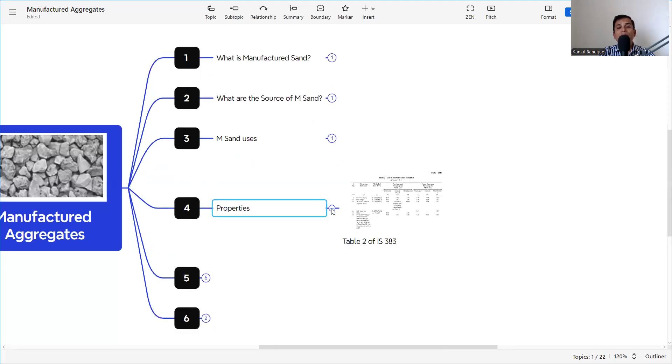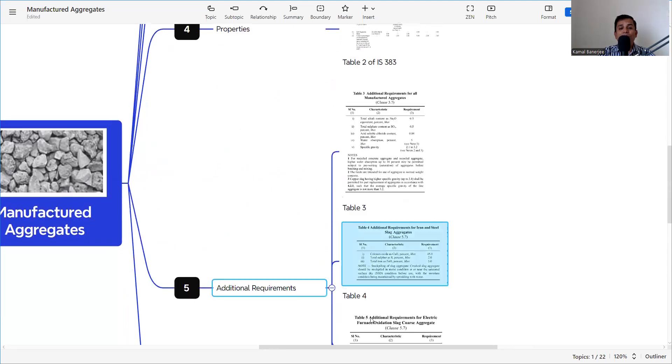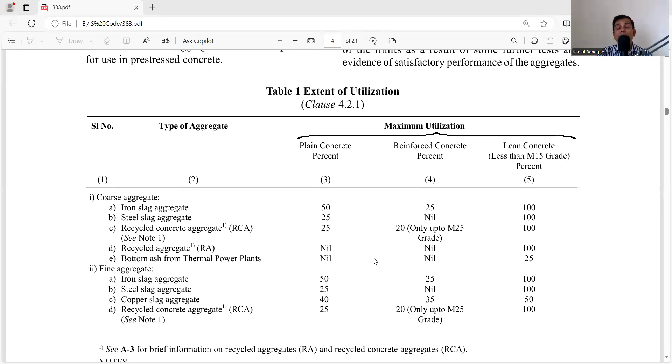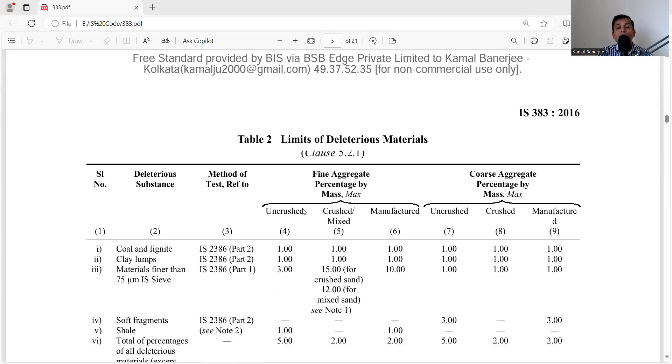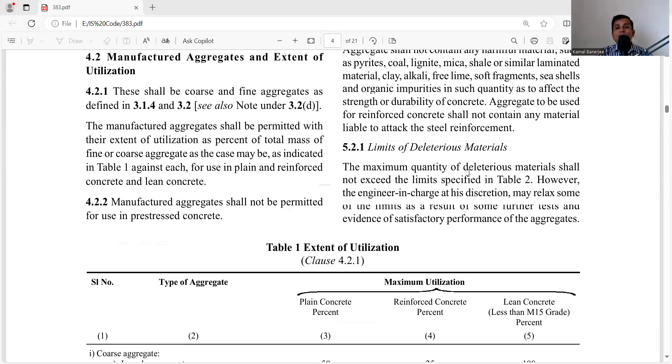The properties of manufactured sand are given in Table 2, with additional requirements in Tables 3, 4, 5, and 6. Other properties such as particle size distribution, mechanical properties, flakiness index, and elongation index shall be matched as per IS 383. The additional properties that manufactured sand must fulfill are now discussed. Table 2 covers the limit of deleterious materials, as per clause 5.2.1.